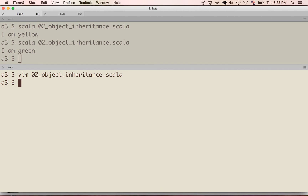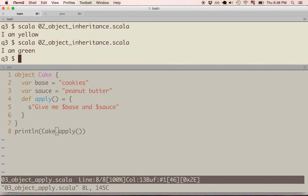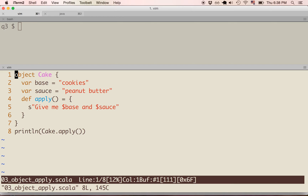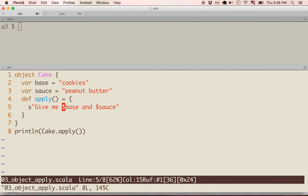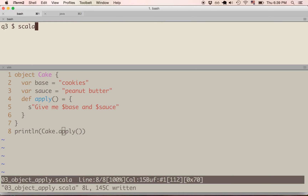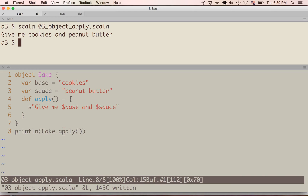Let's move on to the apply method as it works with objects. In this example, we have an object called cake. Cake has one variable, base, assigned to the string 'cookies', and another variable, sauce, assigned to 'peanut butter'. The apply method prints an interpolated string that returns 'give me base and sauce' — in this case, 'give me cookies and peanut butter'. Here we're printing cake.apply, using apply like any other method, and it prints 'give me cookies and peanut butter'.